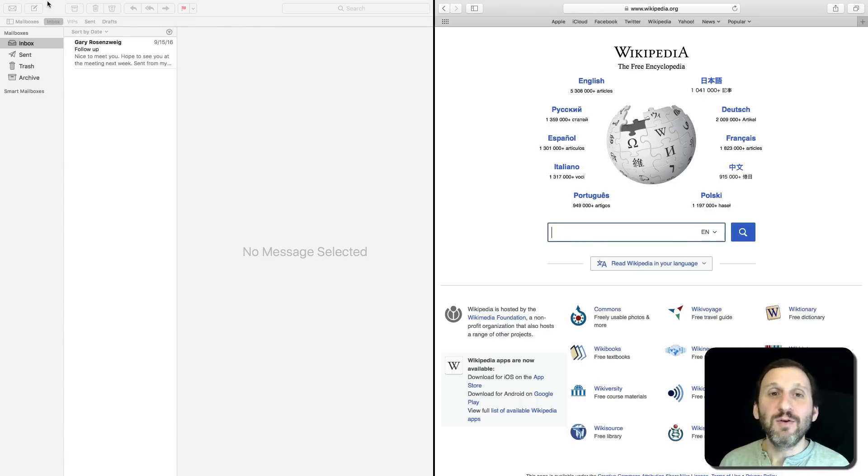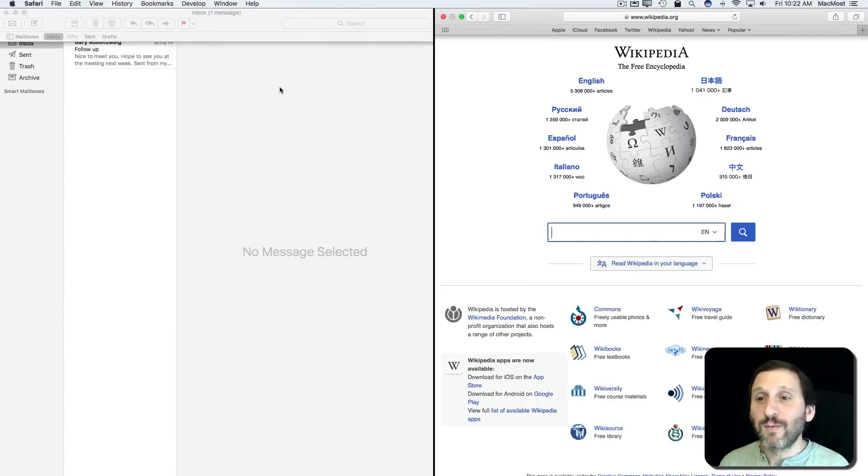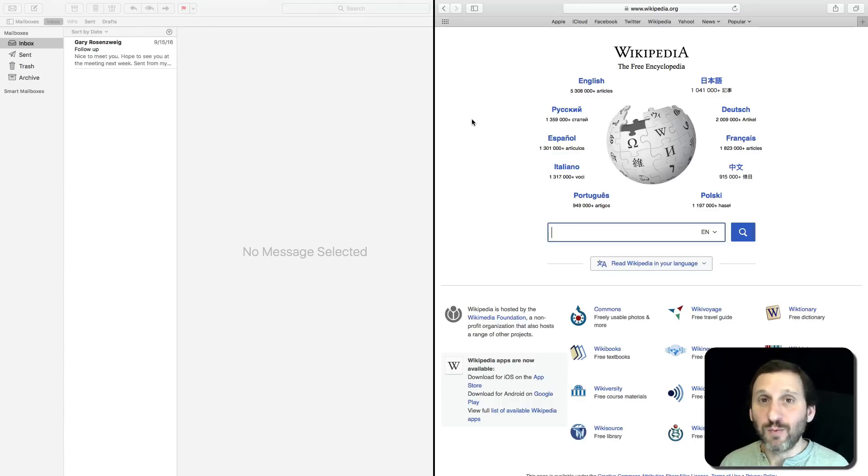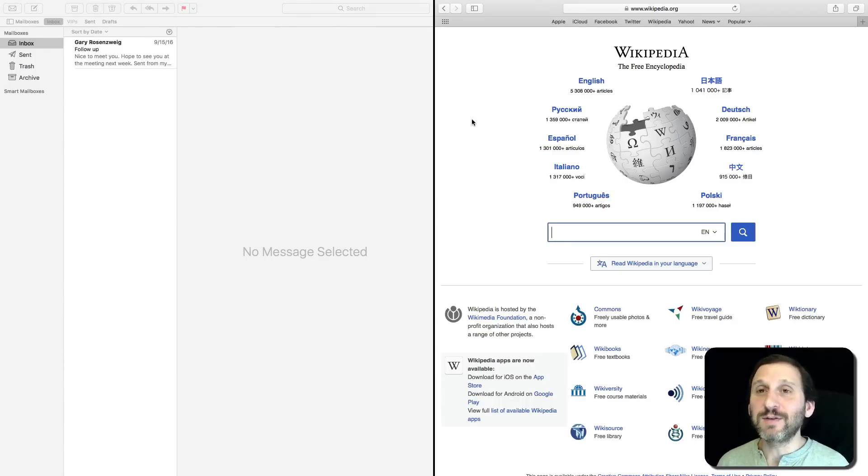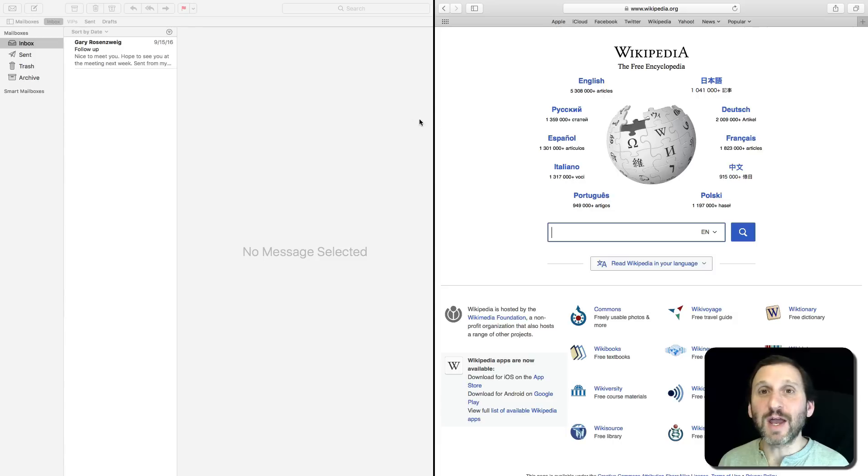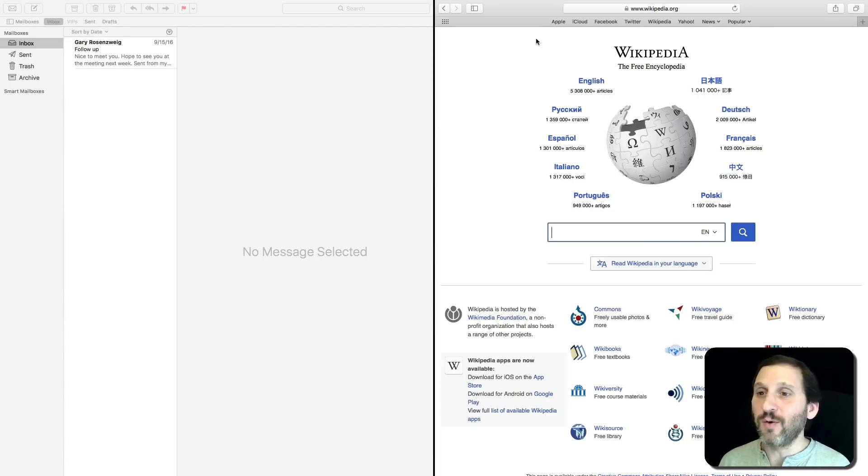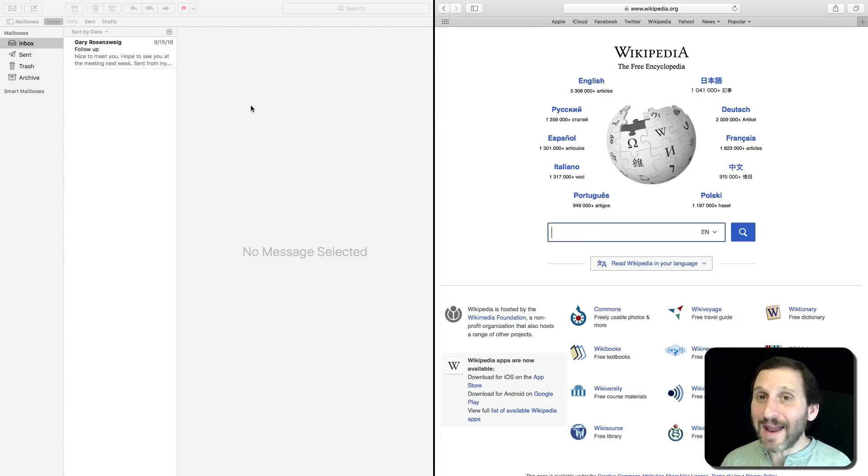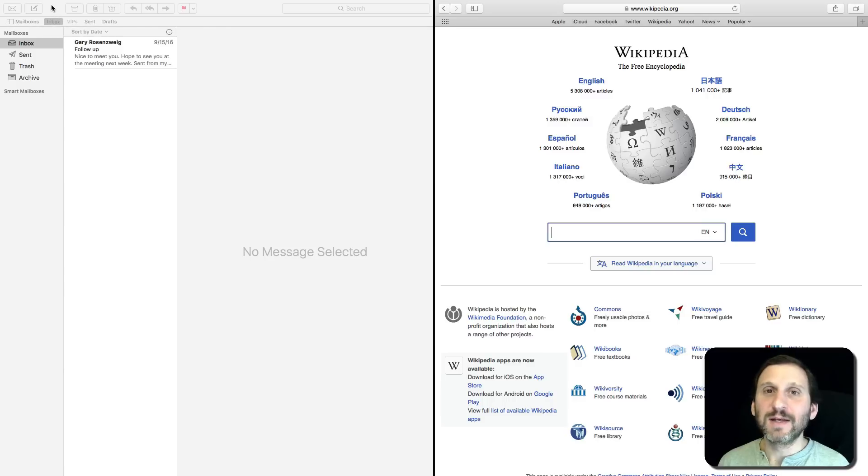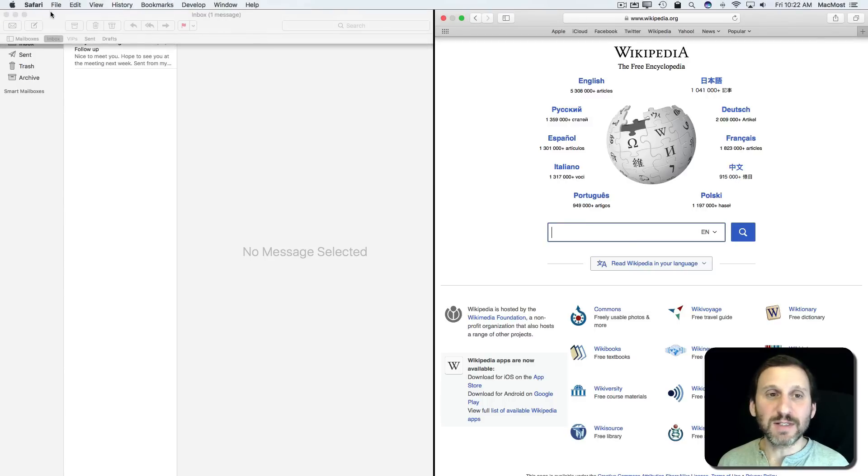Now you can do this with just one app. For instance, it's very common to want to look at two web pages at once. Say I wanted this to be Safari on the left and another Safari window on the right. It's pretty easy to do.